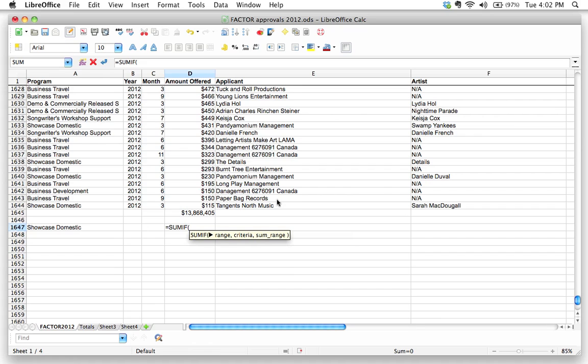So the first thing is the range. The second thing, the second item, is the criteria. And the nice thing is about these little tooltips is that there's a bit of a reminder here. The criteria is what is it that you're looking up? In this case, we're looking up showcase domestic. We want to only find the records that say, that are referred to showcase domestic, the showcase domestic program.